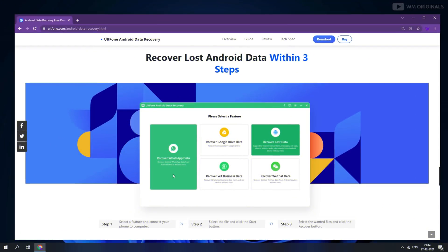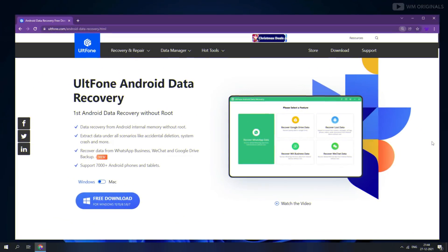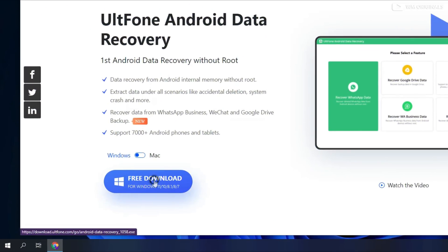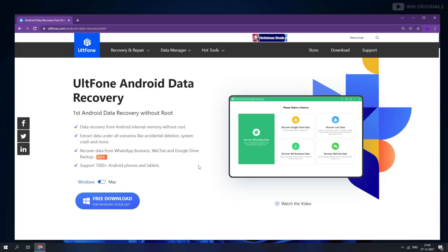3-step data recovery: select a feature and connect your Android phone to the computer, select the file type you want to recover, and then select files to recover them. That's how easy it is. Let's give it a try and click on free download.